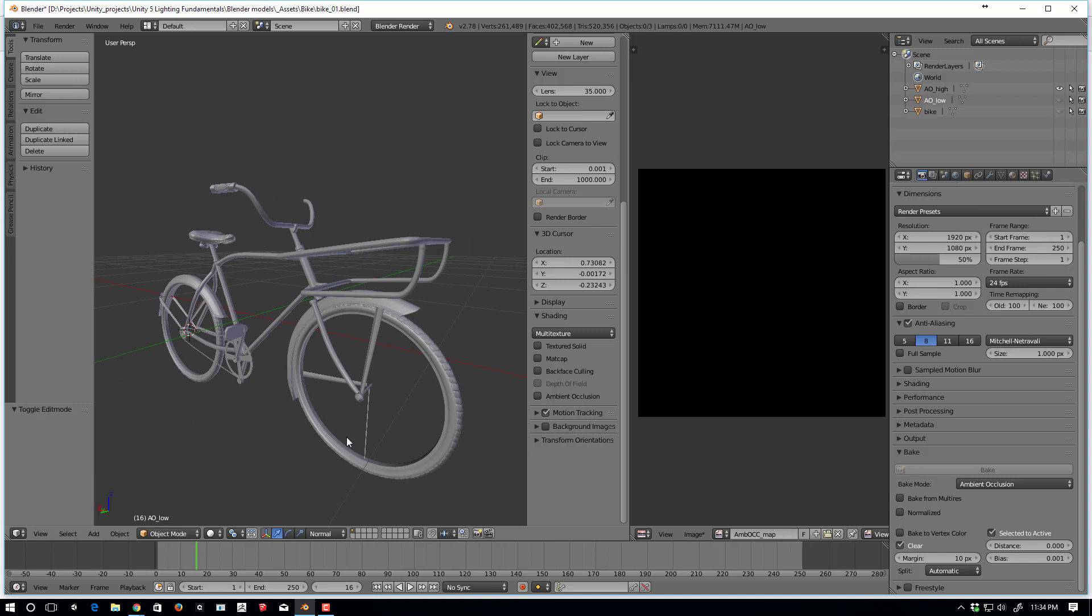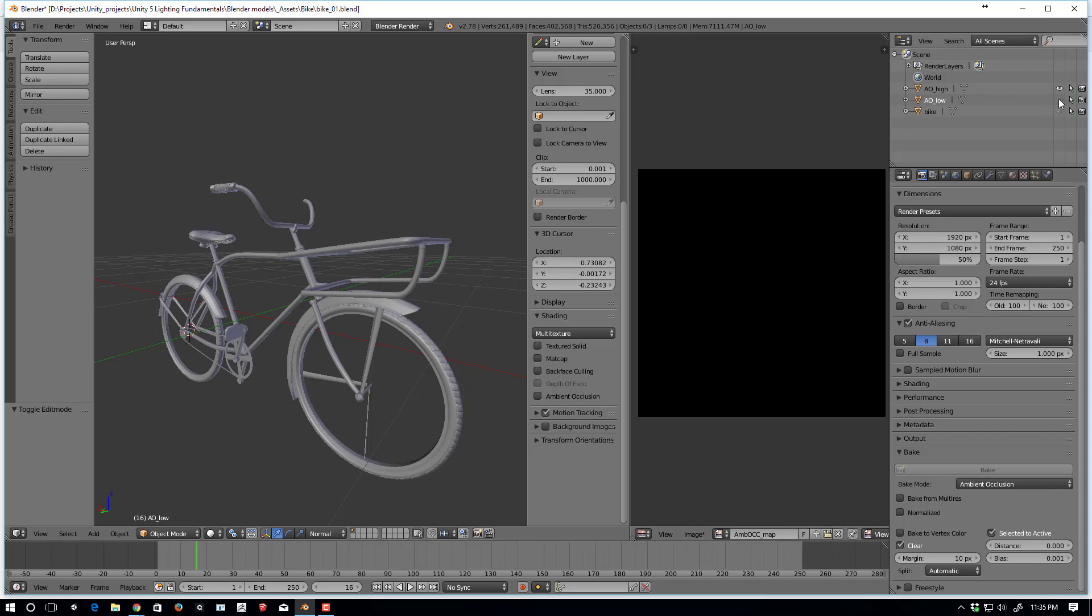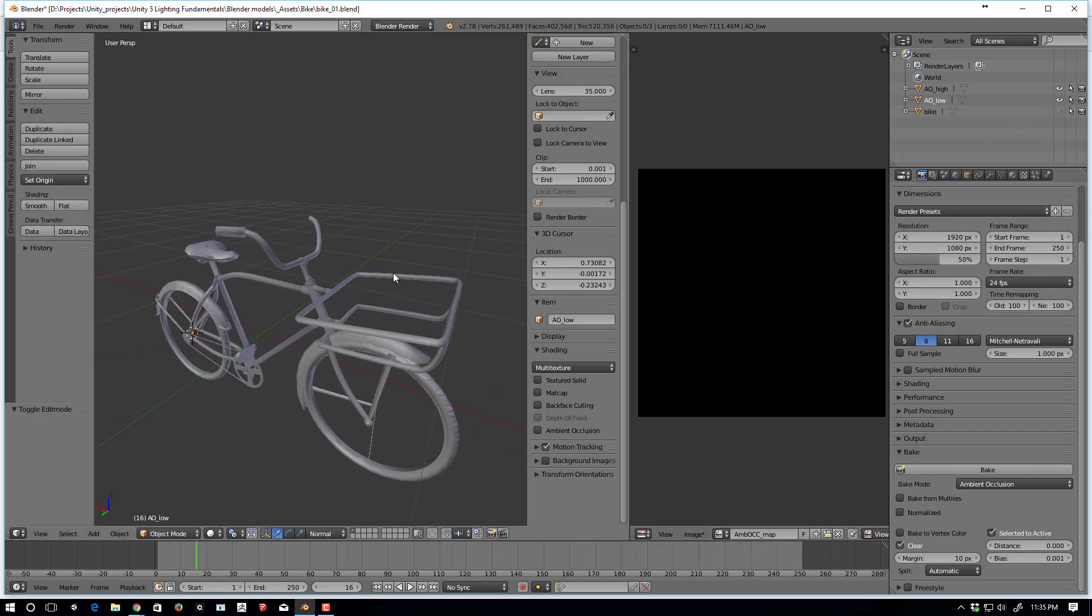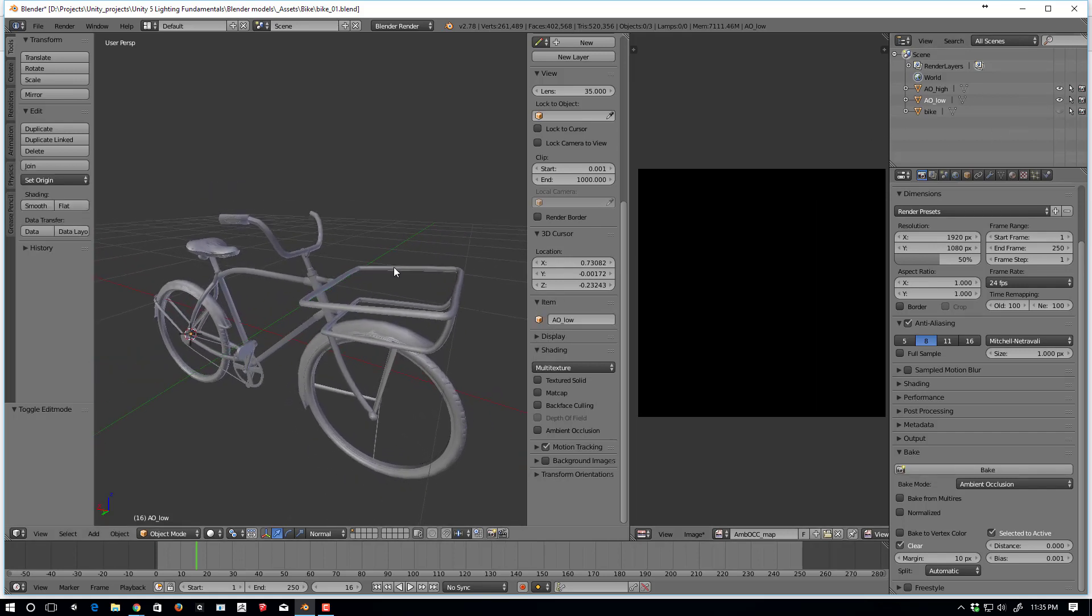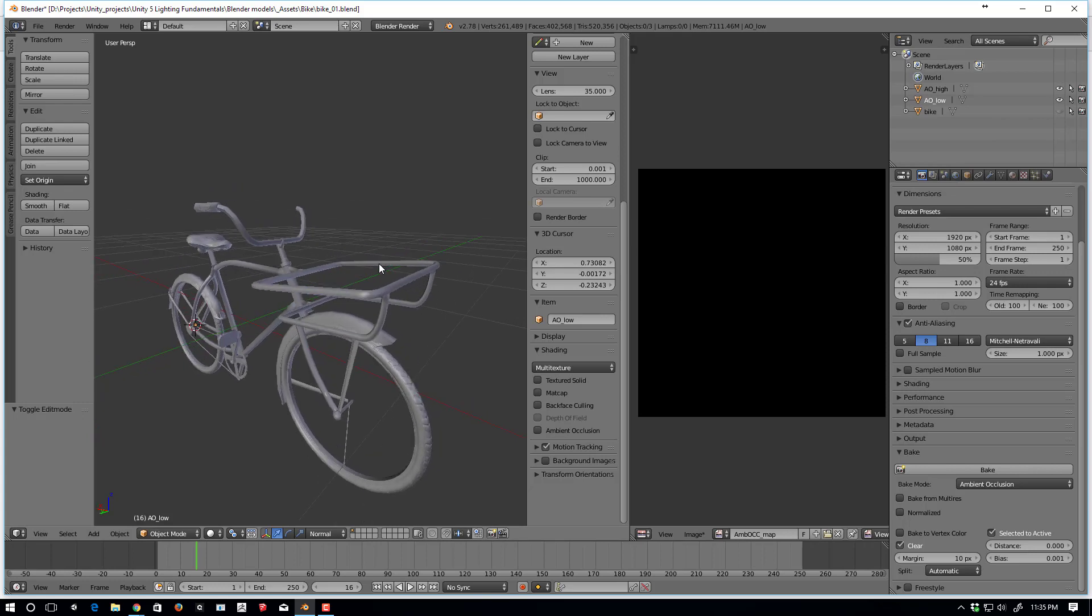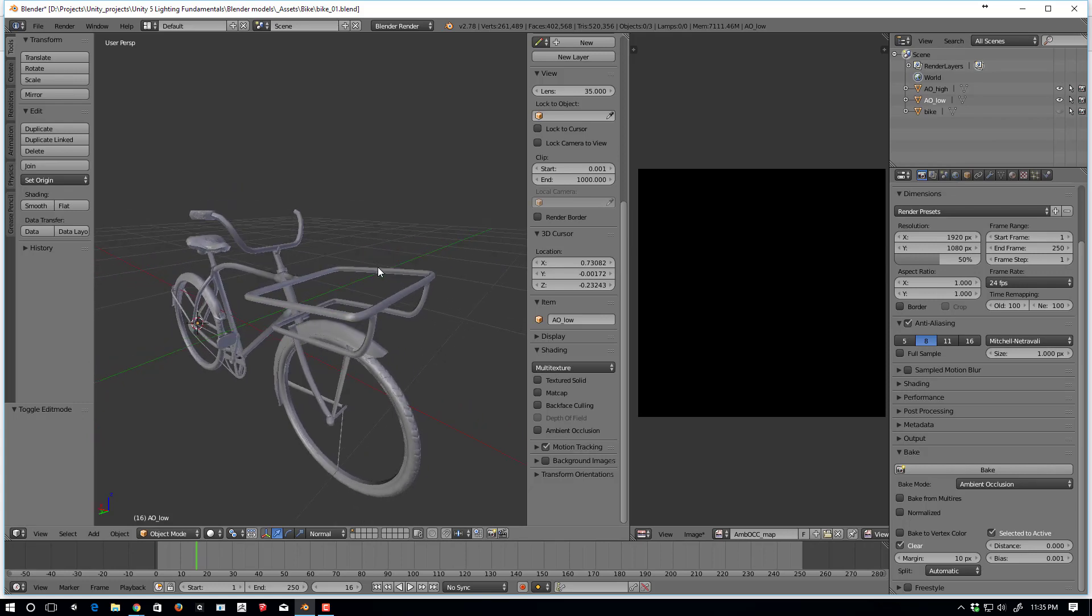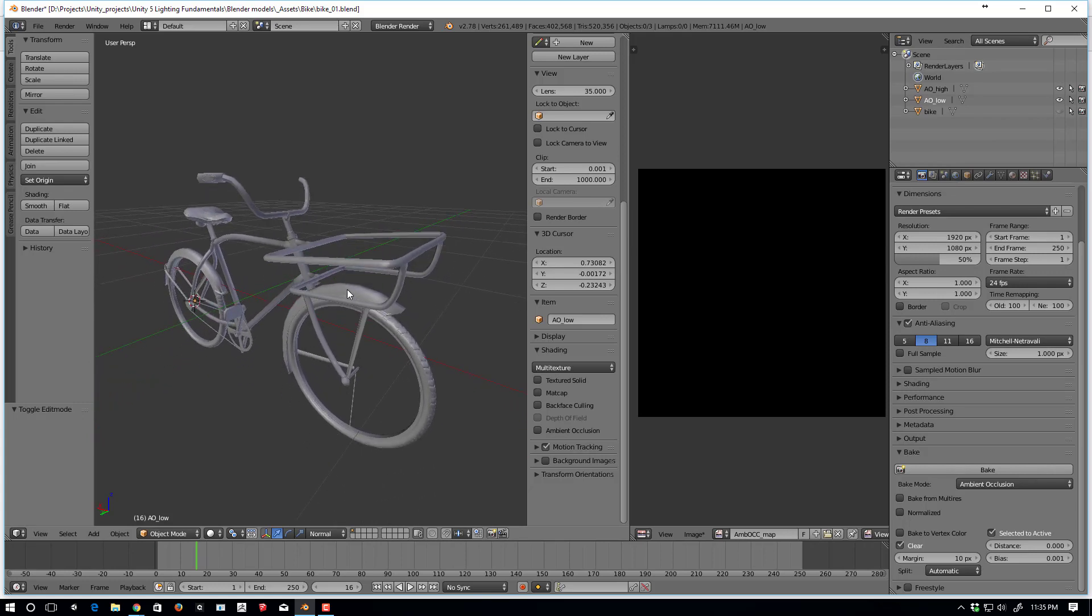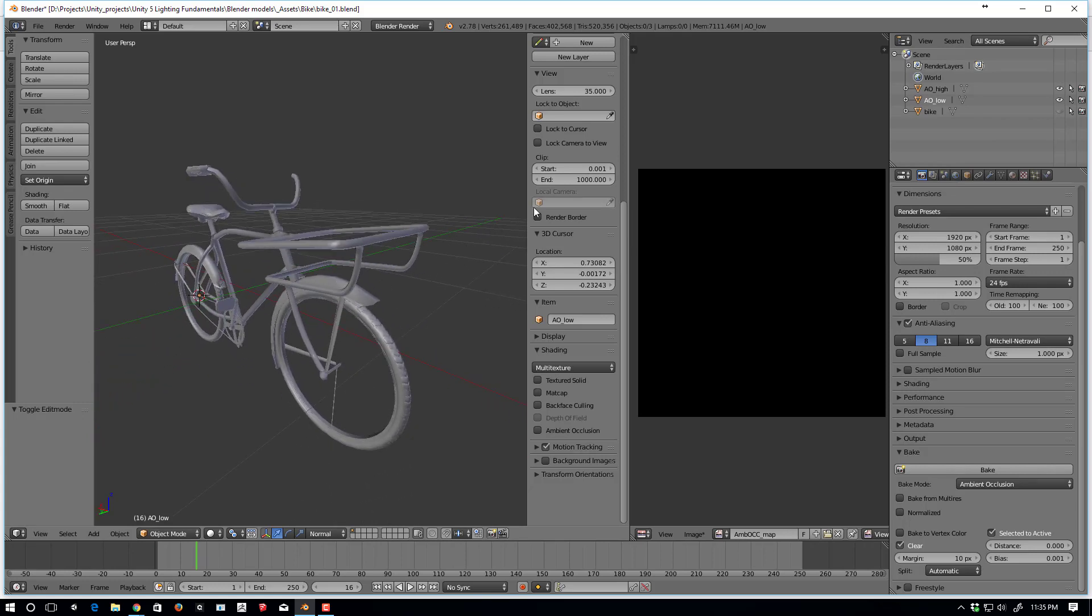And so I'd like to bake this from the high resolution model to the low resolution model. And I've done this with simpler geometry, and never had an issue. But for some reason, I do here. So let me show you what I get.